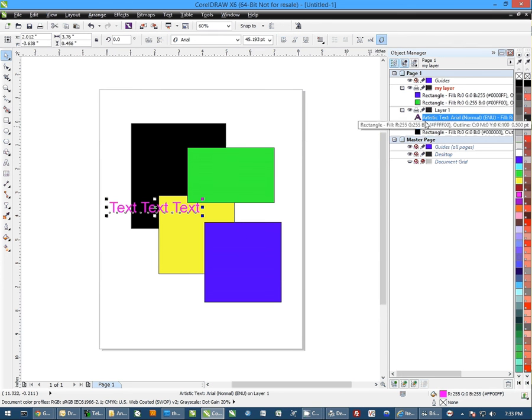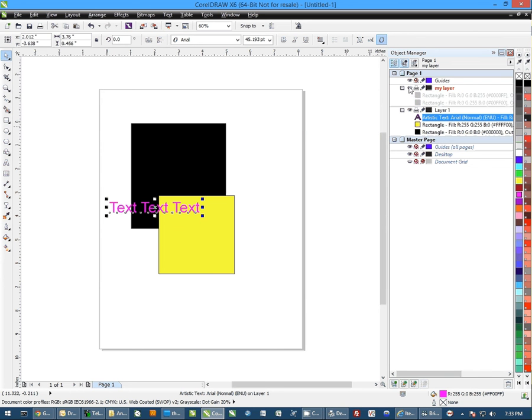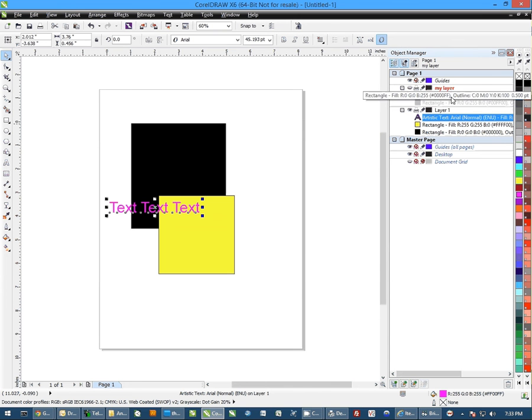There's a couple more things you can do here. You'll notice there's some icons here. If I click on the eye listed in the icon, you'll notice I can no longer see these objects. They're still there, I just can't see them.